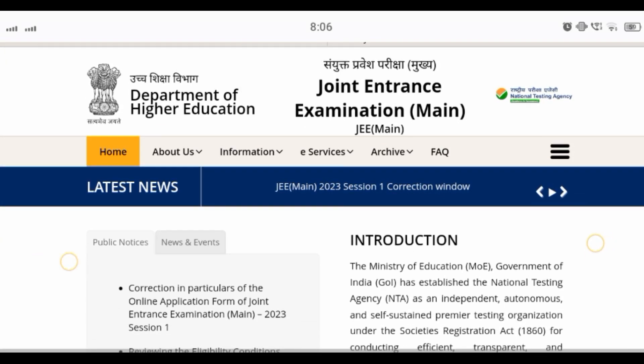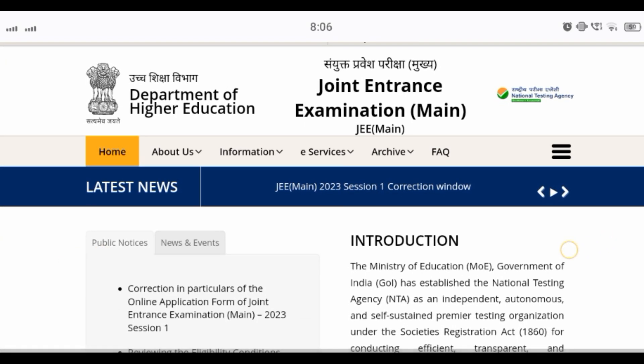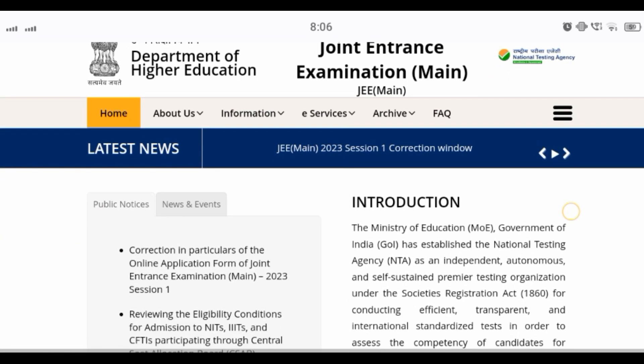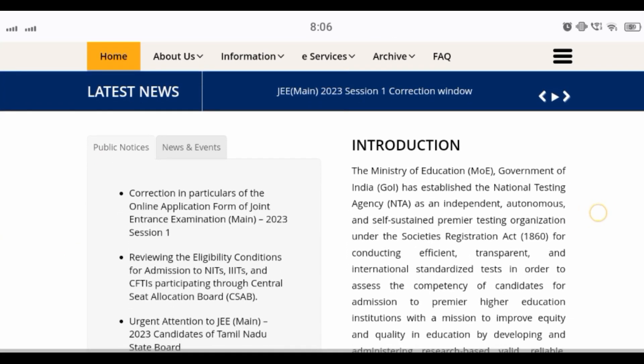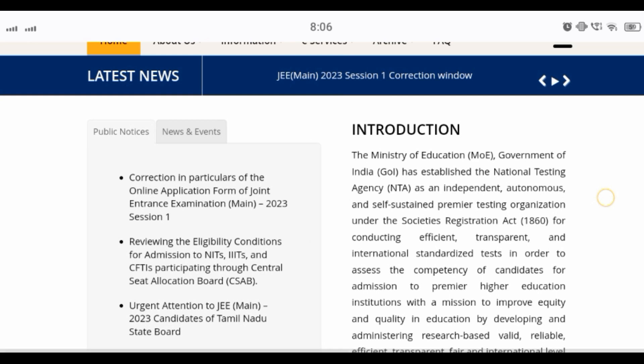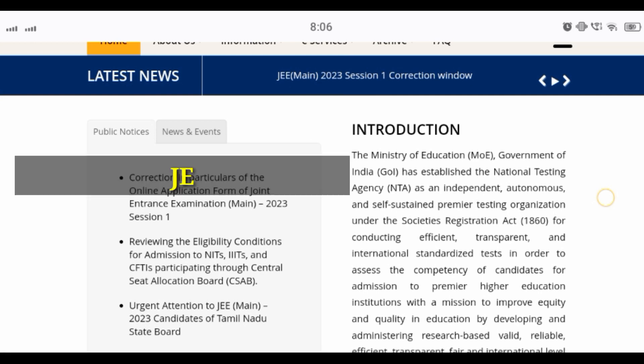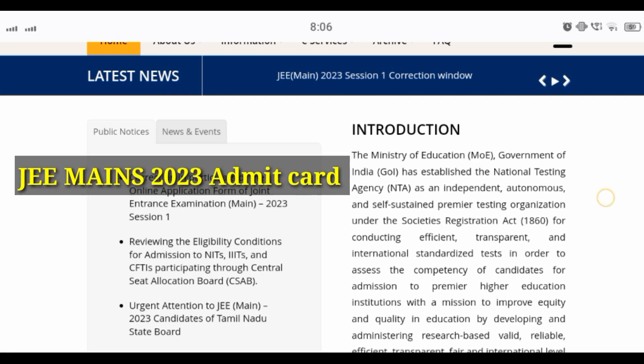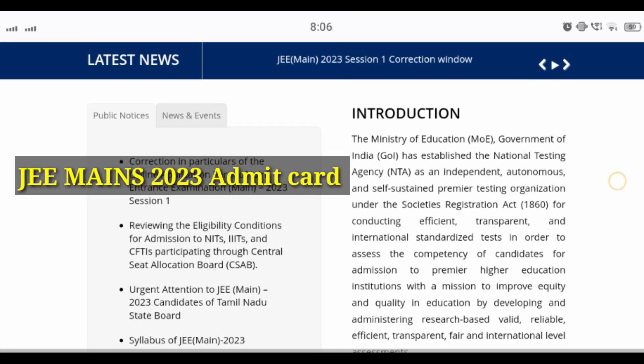Hello guys, welcome to my channel. My name is Sachin and I hope you all are fine. So dear boys and girls, today we will talk about JMAN 2023's related to some important updates.